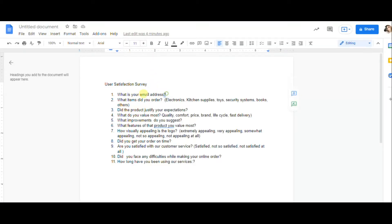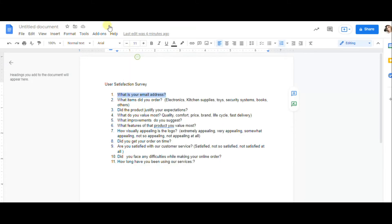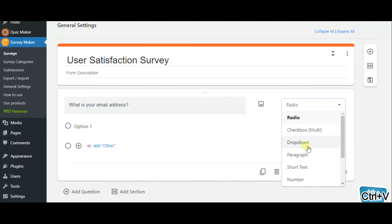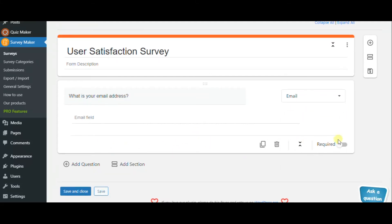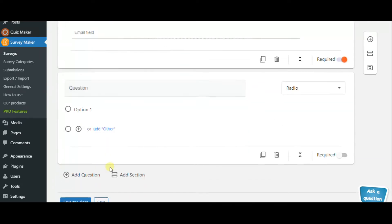So the first question can be the email address. What is your email address? You can make it required if you wish. Here are the question types and here you can make it required in case if you want.